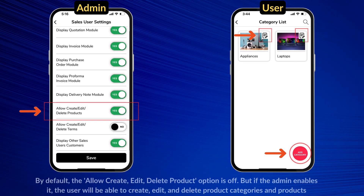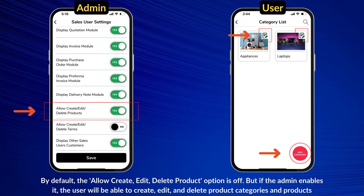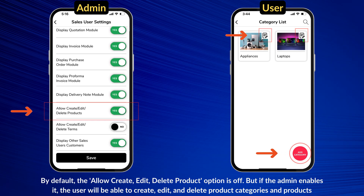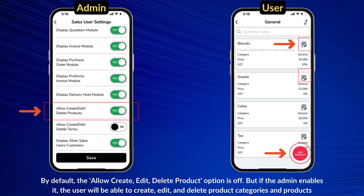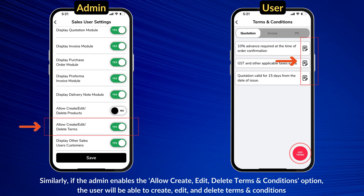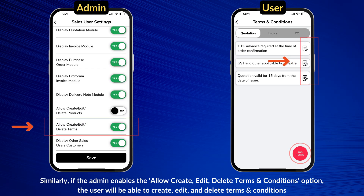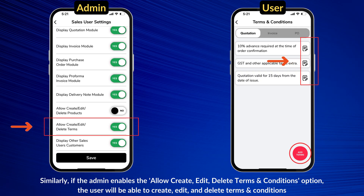By default, the Allow Create, Edit, Delete Product option is off. But if the admin enables it, the user can create, edit, and delete product categories and products. Similarly, if the admin enables the Allow Create, Edit, Delete Terms and Conditions option, the user will be able to create, edit, and delete terms and conditions.